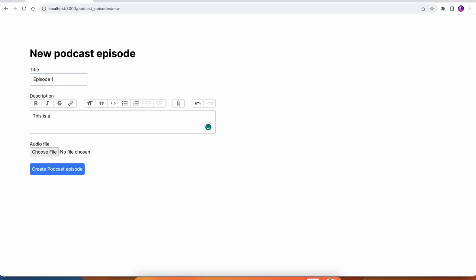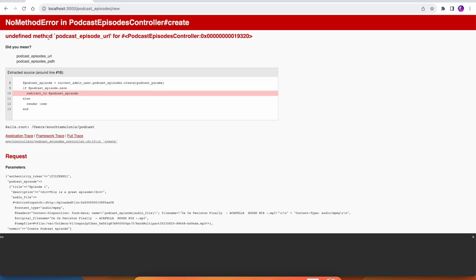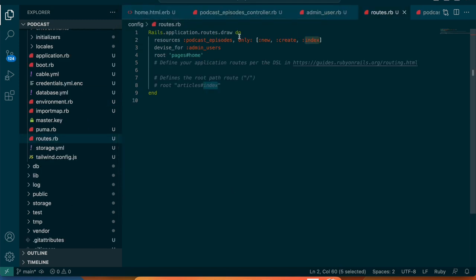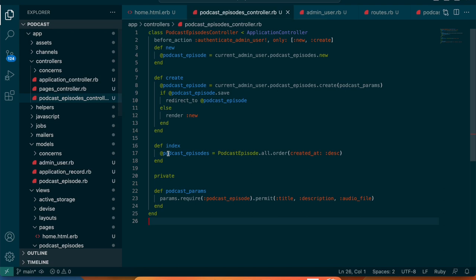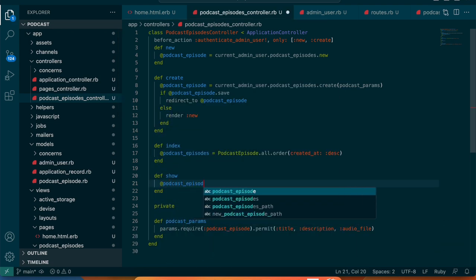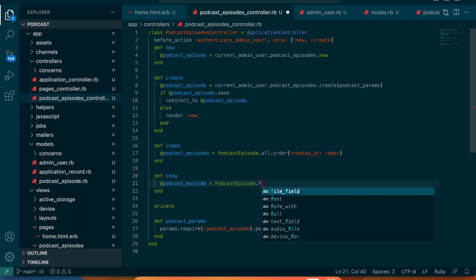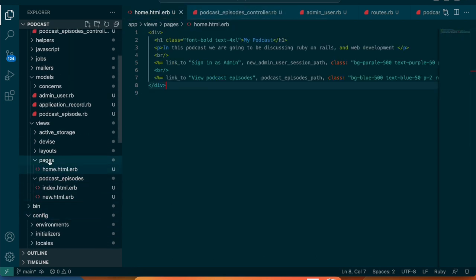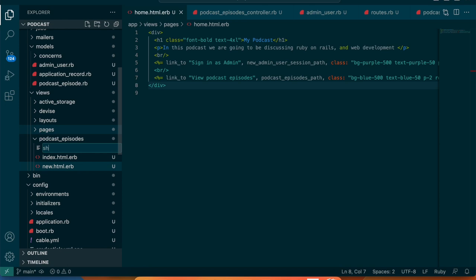Now we're good to go. Let's test it: 'This is a great episode', choose a file, click create — it works. The only issue is it doesn't know about a podcast show URL because we only defined new, create, and index. Let's add show to the routes and add a show action to the controller: @podcast_episode = PodcastEpisode.find(params[:id]).